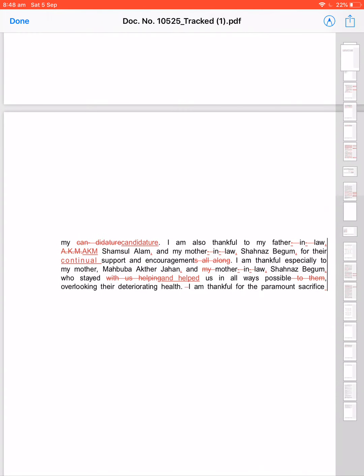I am also thankful for their support and encouragements all along. For their support and encouragements all along—all along seems misplaced. Continual support and encouragements. For their continual support and encouragement. This means the same, but beautiful 'that' is wrong.